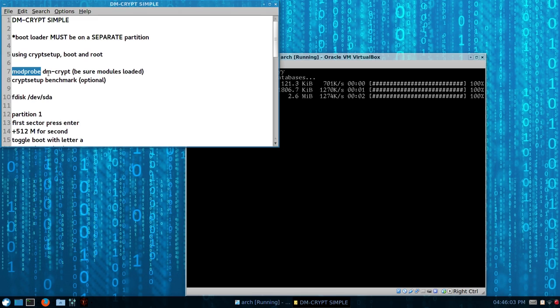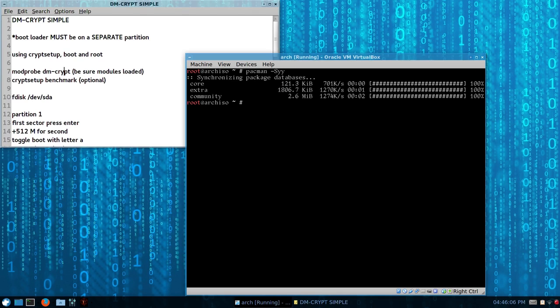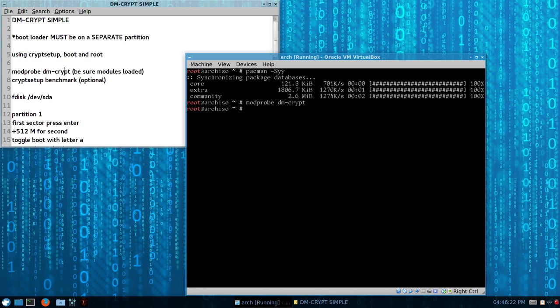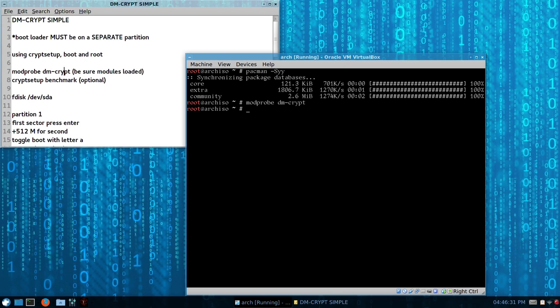Okay, so on the safe side, you just modprobe dm-crypt, so it should be loaded anyways, but just do a check, dm-crypt, and nothing comes back, it's loaded. Okay, so this is a clean hard drive, nothing on it. There's more documentation on how to, if you want to really secure erase this, the disk, you might want to look into that.